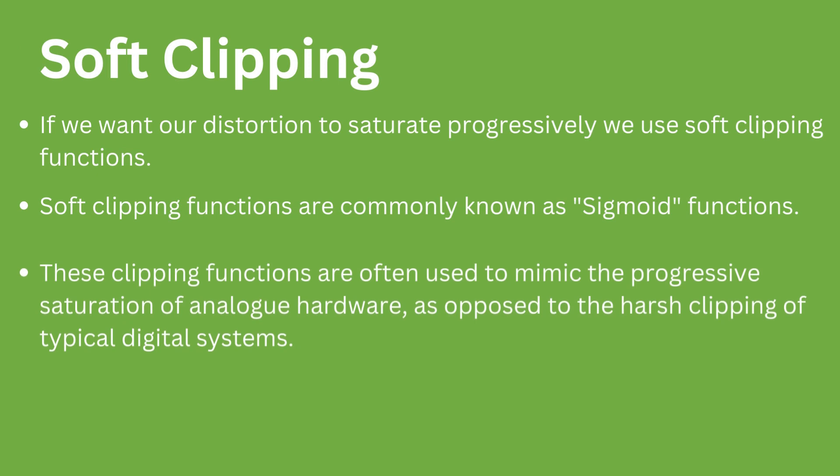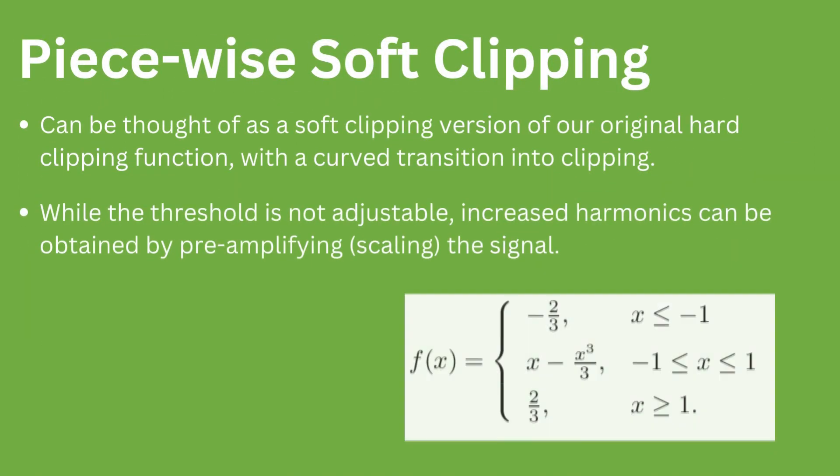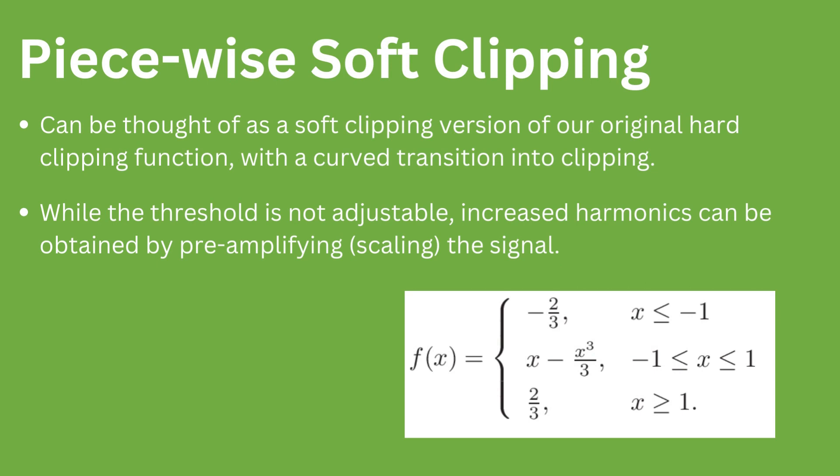We can use soft clipping functions to generate softer distortion that is more characteristic of analog devices which saturate progressively. These functions are known as sigmoid functions. The first one we will discuss is the piecewise soft clipper.